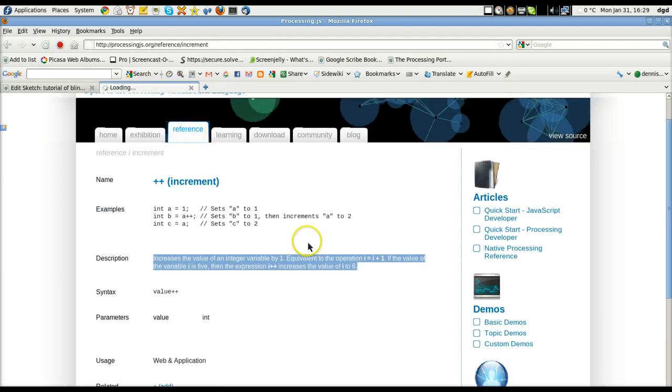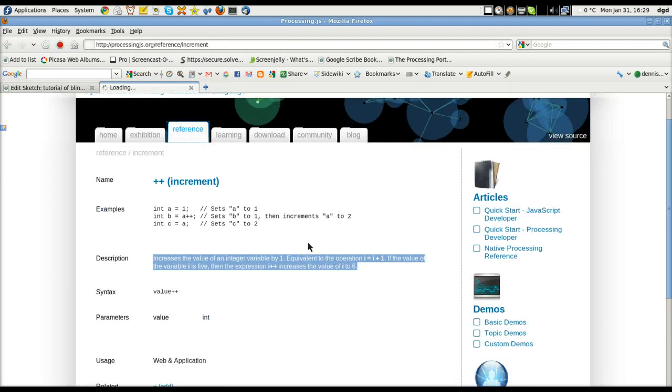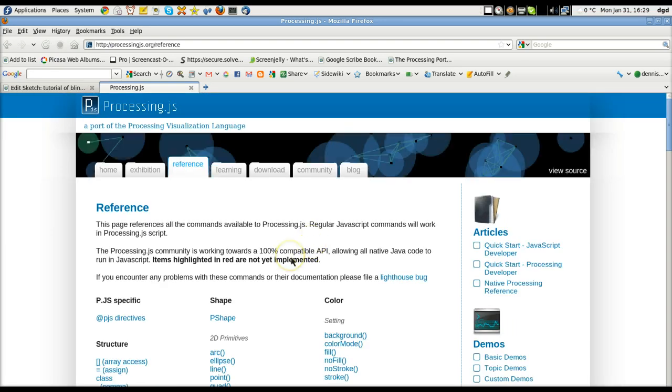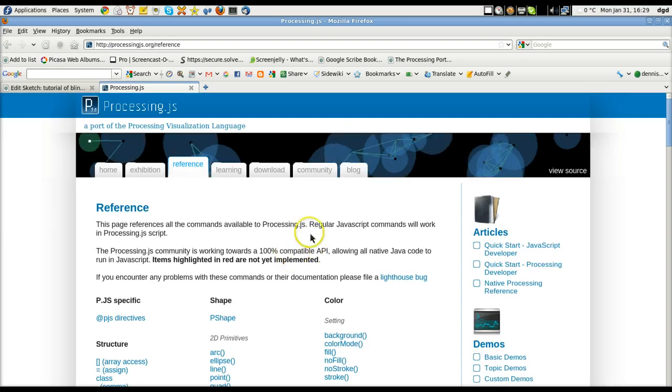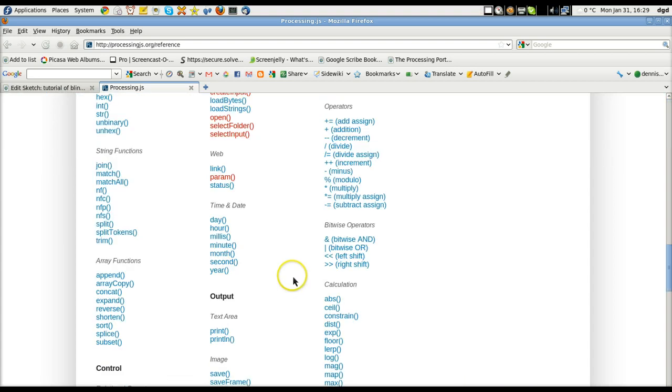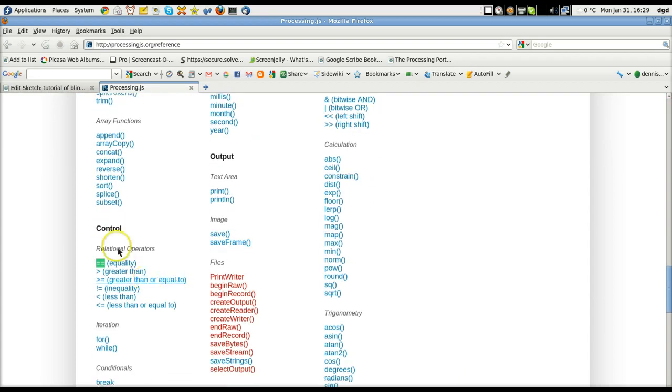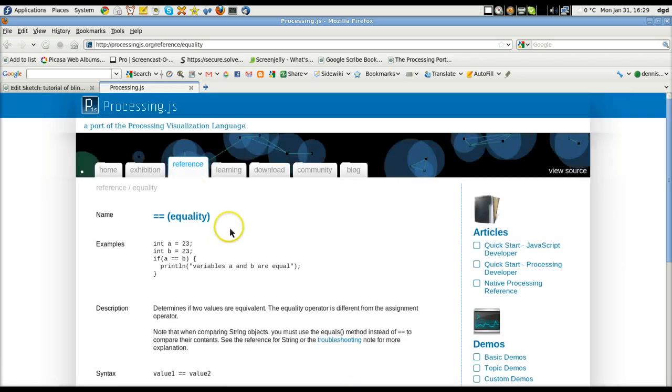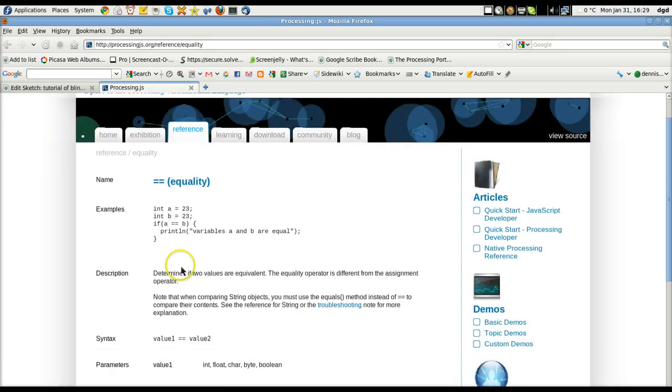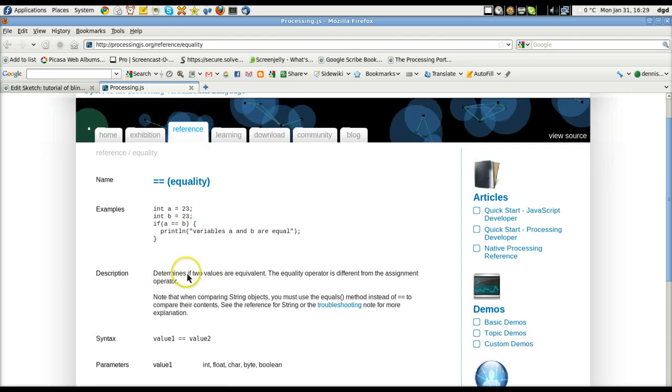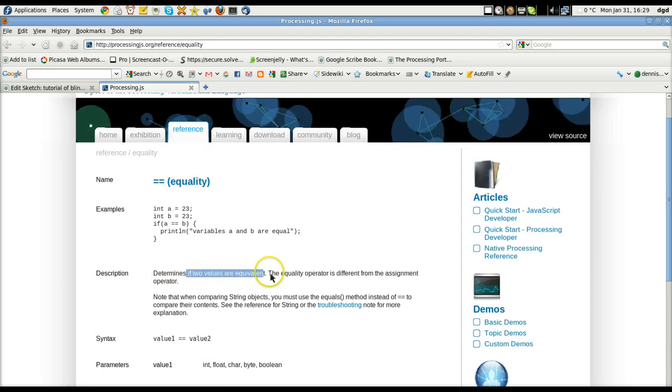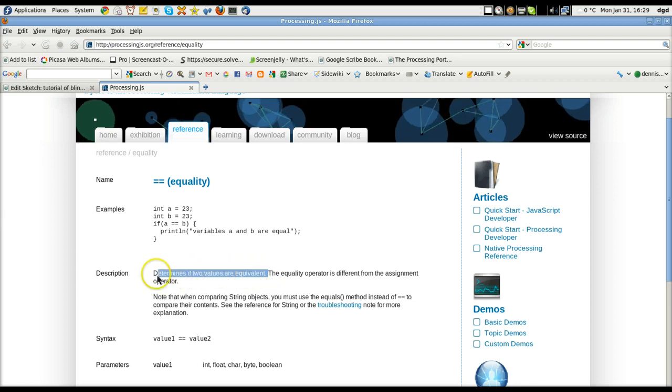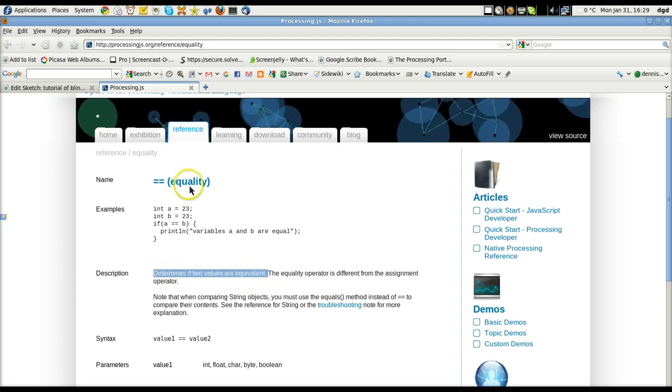And if we go take a look at what equal equals means, I click on a reference. Again, it's all online. And if you're using processing, which is totally you can do. I recommend it. In fact, you can do all of this in the code in the application itself. So here are our relational operators equality. And let's take a look at what that means. So in a sense, essentially it means determines if two variables are equivalent. So the two variables are equivalent. That's an if statement in between.